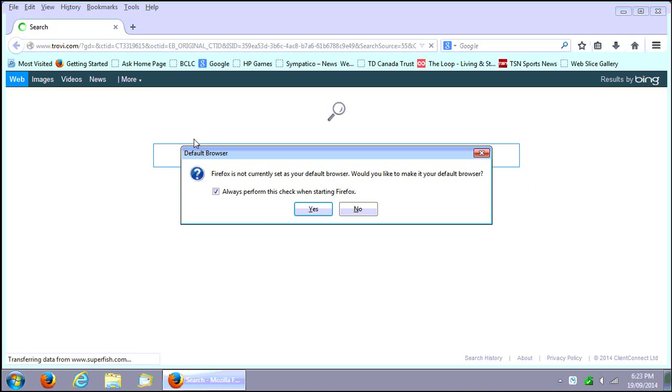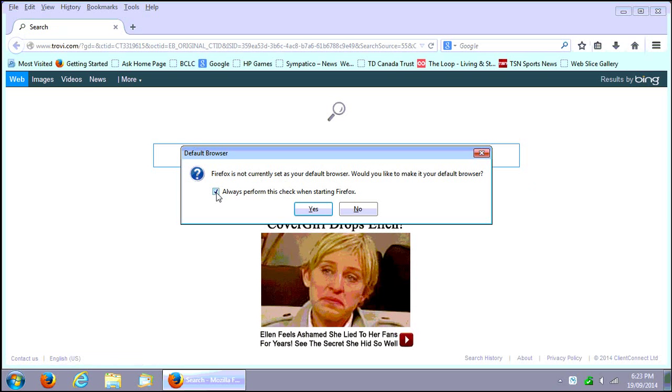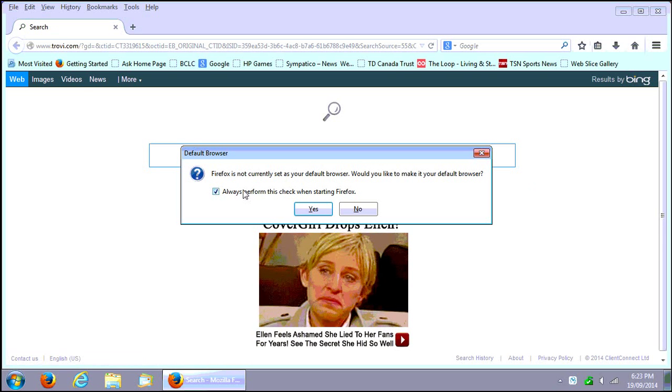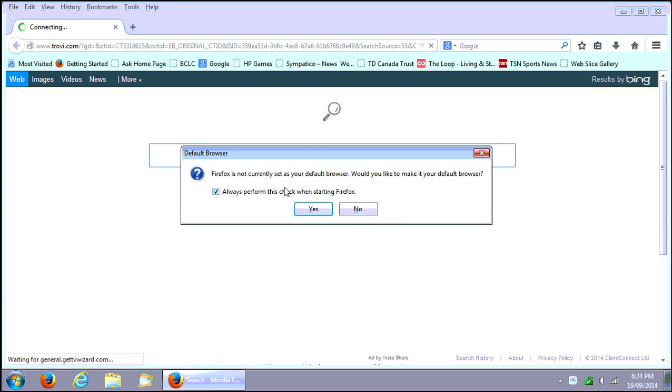So if you start Firefox, unless you've unchecked this box previously, it'll say hey wait a minute wouldn't you like us to be your default browser.